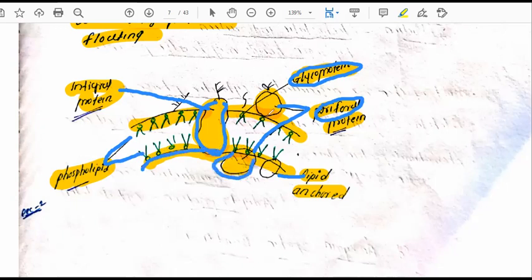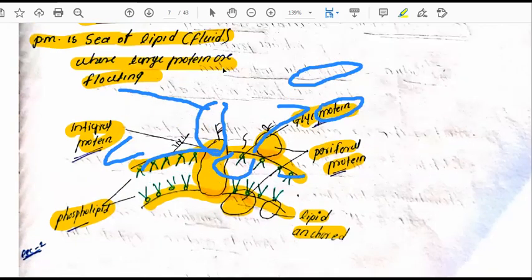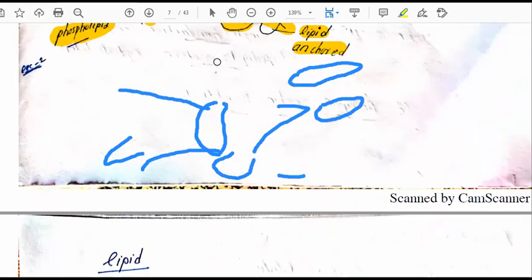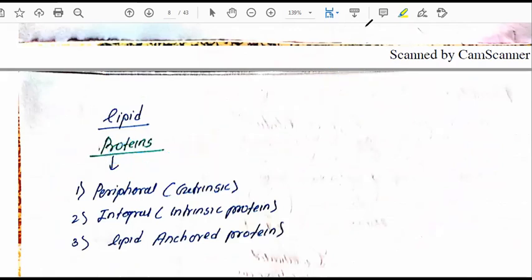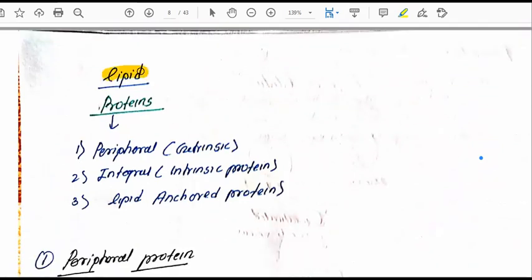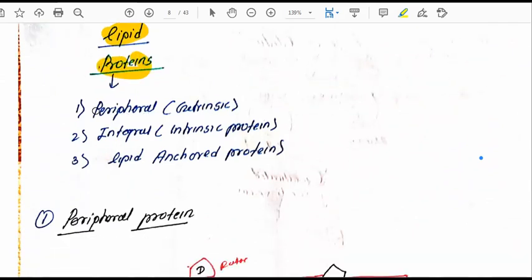This is the basic diagram of the fluid mosaic model of plasma membrane. There is also modification of different types of proteins and lipids present in the membrane.